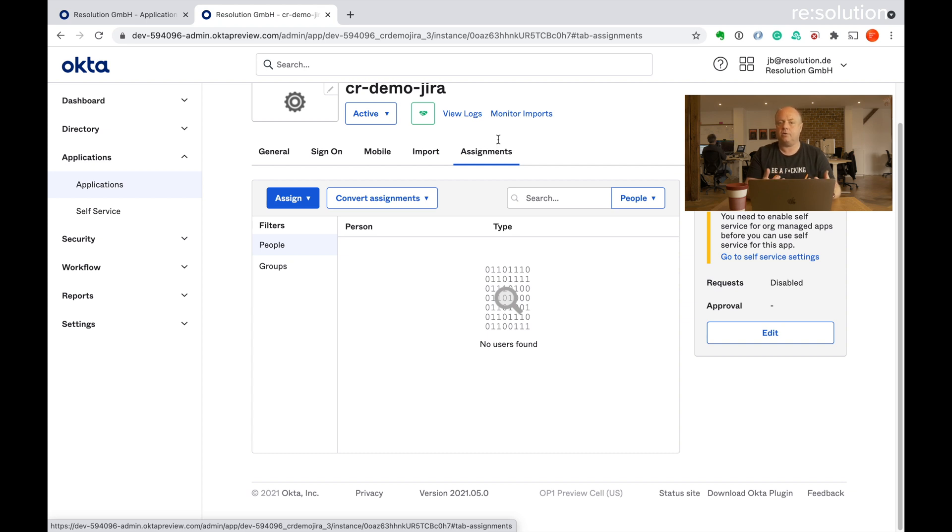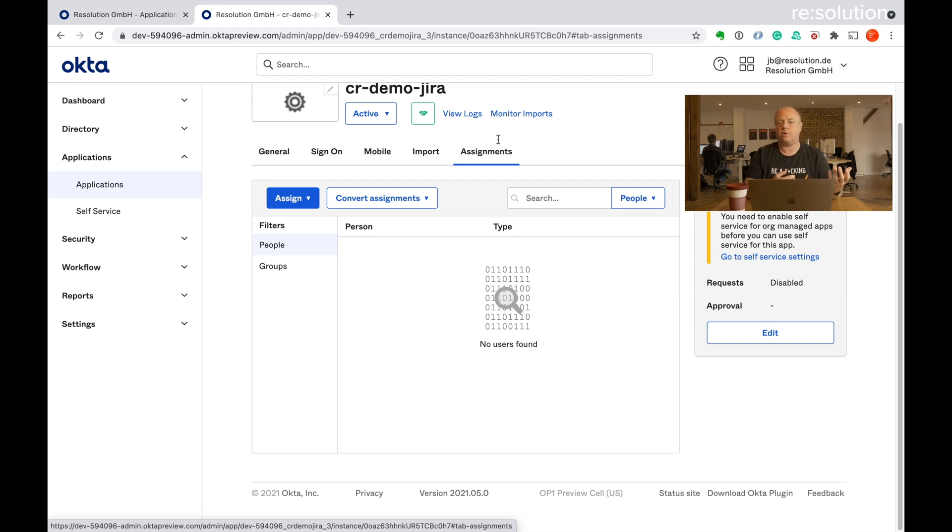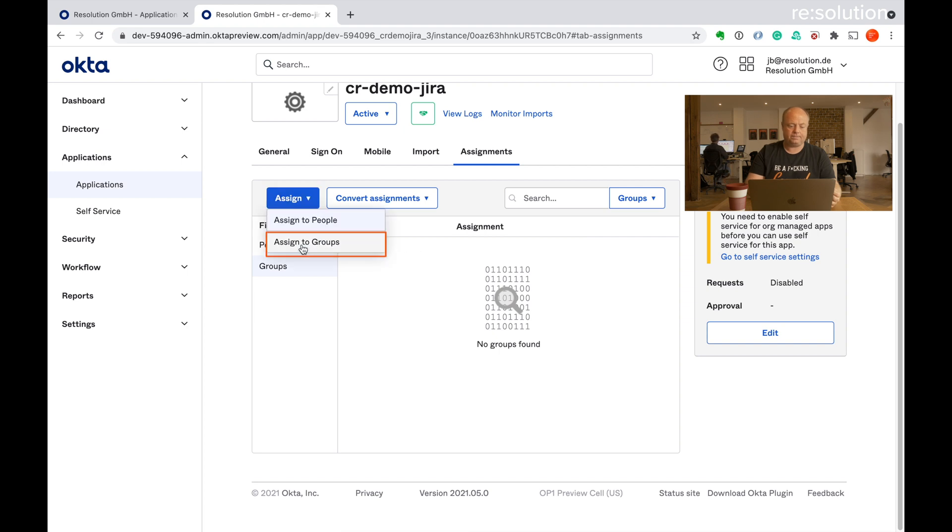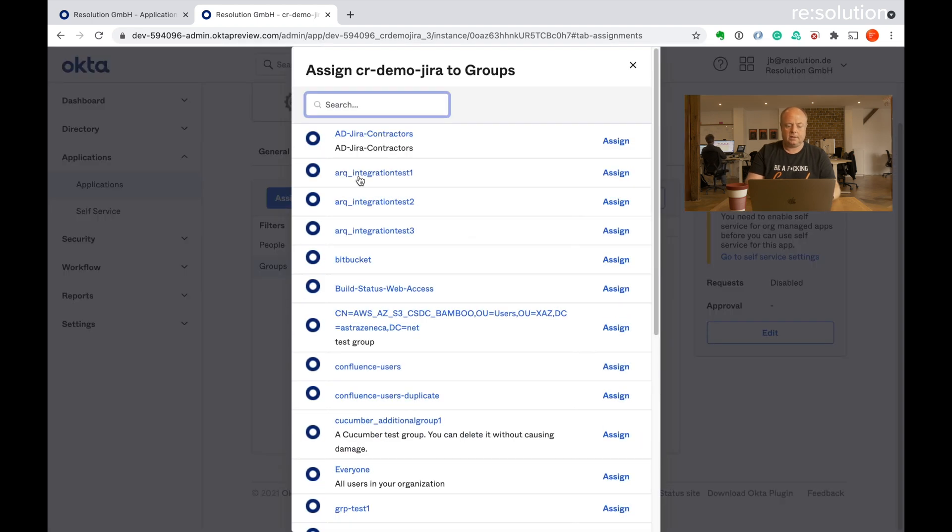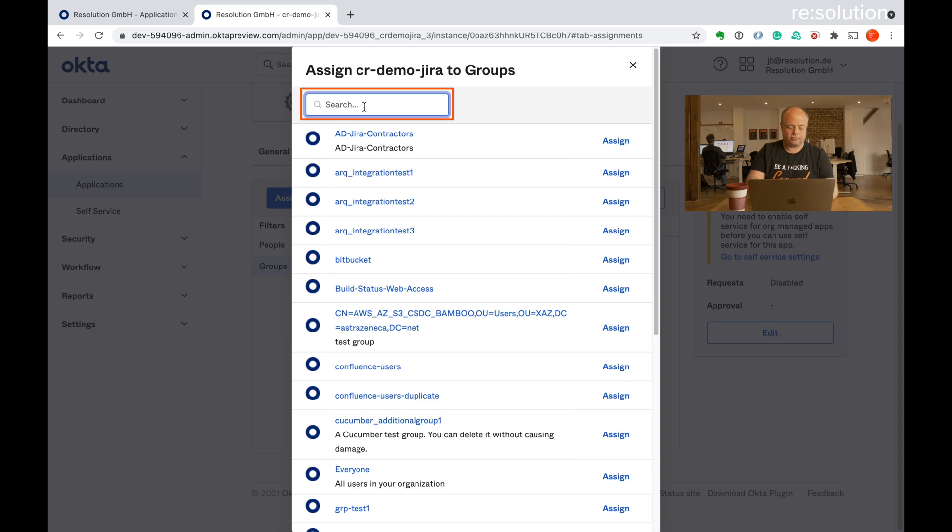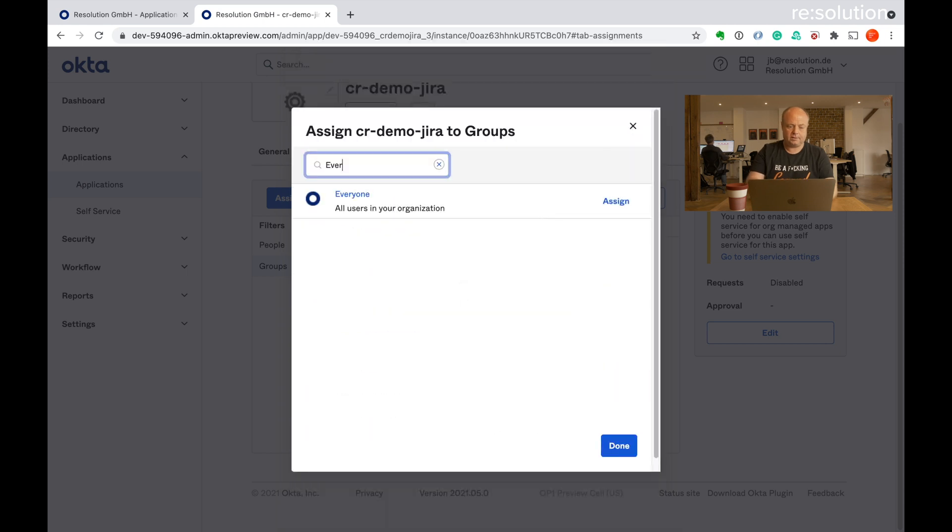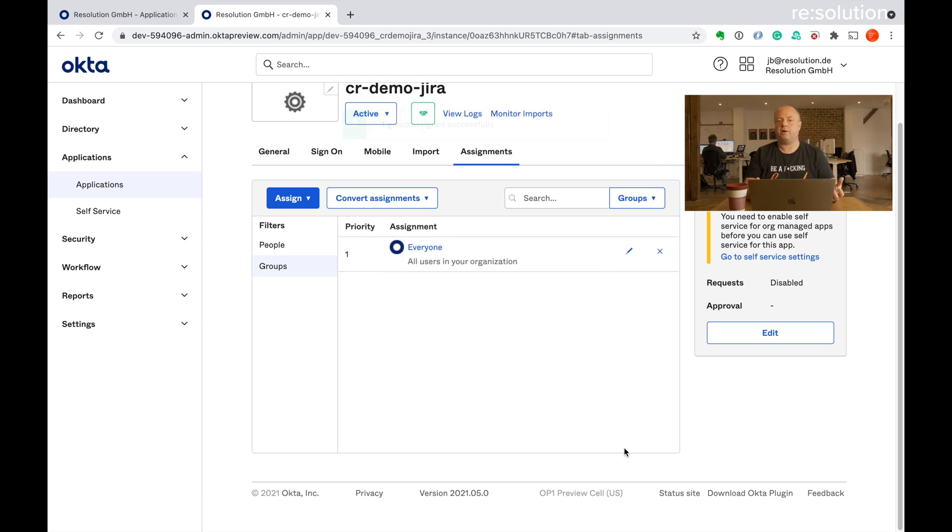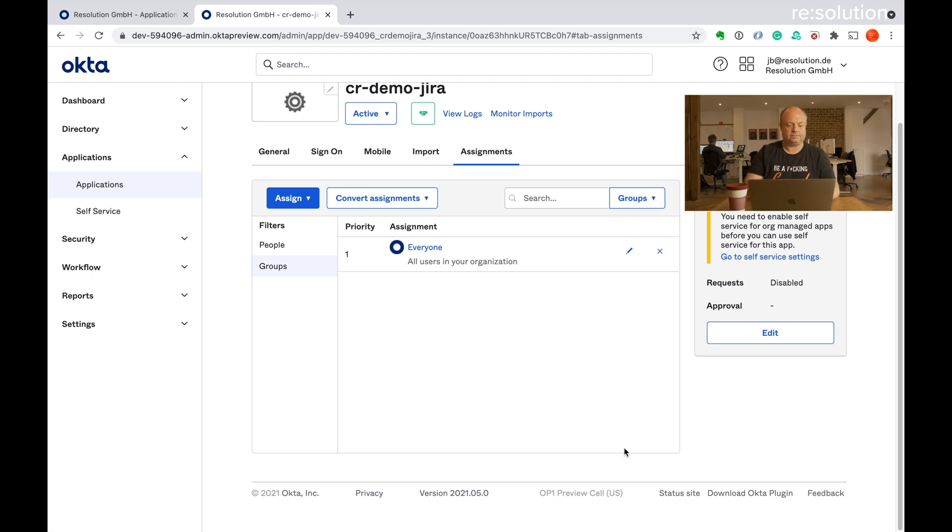And the idea will you choose matching groups that the people seeing the app on Okta can obviously also have the application access rights in Jira. So I'm going to do that via group and I'm going to use the everyone group here. Assign and say done. So that essentially everyone in my organization sees the app and has the right to do single sign on via SAML with it.